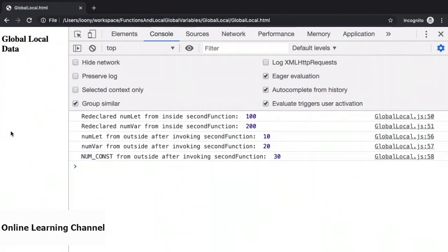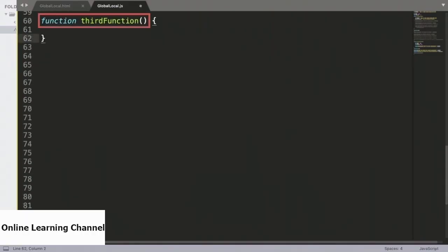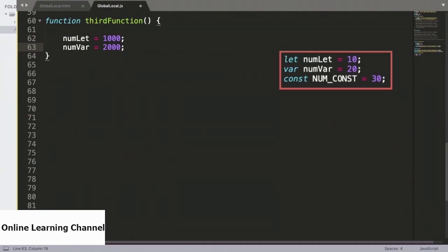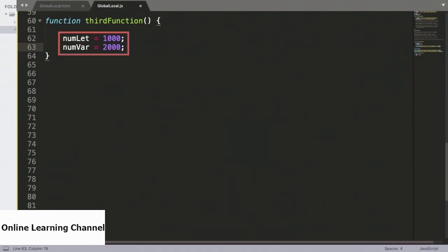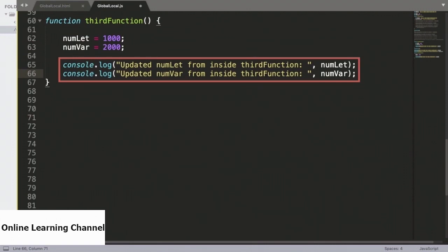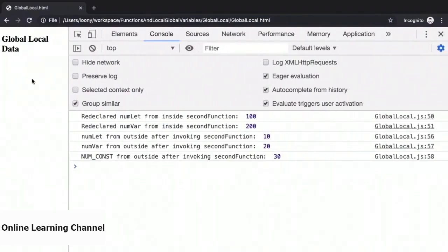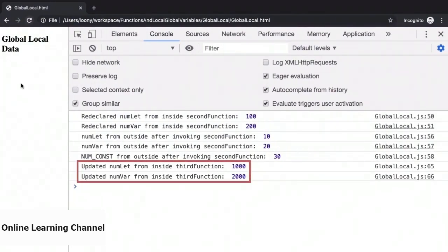We continue by introducing a third function. Here we won't declare variables numLet and numVar, and we will simply set their values to 1000 and 2000. We already know from firstFunction that the global variables of numLet and numVar are accessible inside functions. However, when we perform these operations, will we be updating the global variables, or are these local variable copies? We have console.log messages printing out the values of numLet and numVar from inside thirdFunction. Heading over to the browser and refreshing, the values of these variables are 1000 and 2000 from inside the function — so they do seem to be updated, at least on a local level.